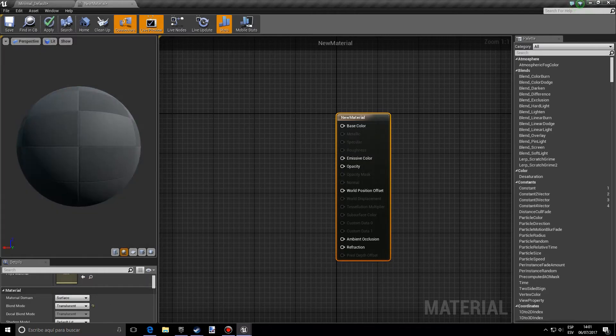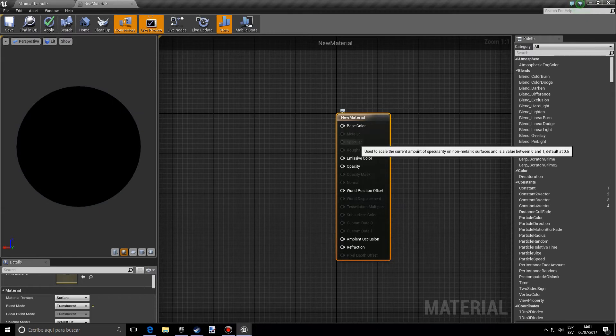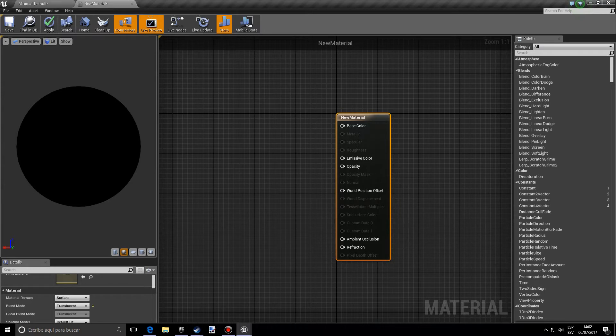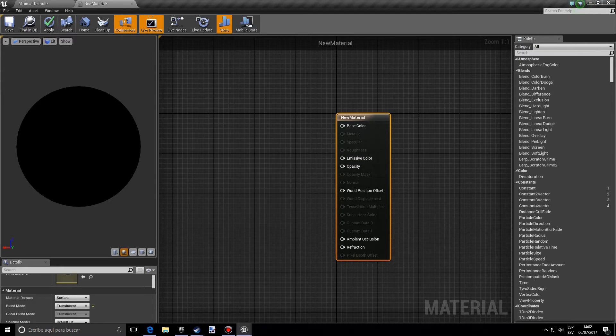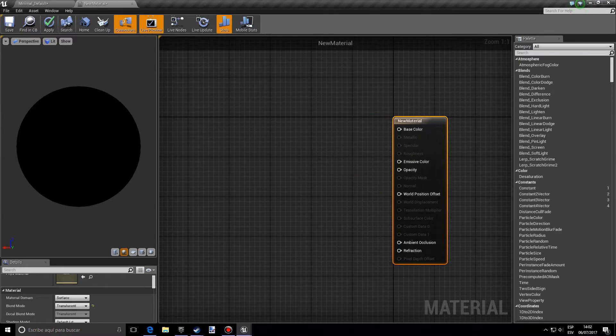So what this will do, it will remove a lot of pins like the metallic, specular, and roughness which we were using in previous videos, but we still have the base color and more importantly the opacity node is usable now.